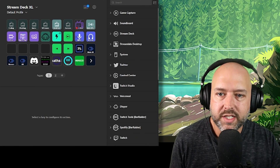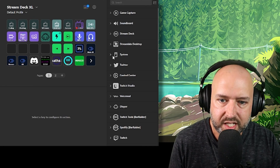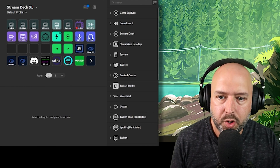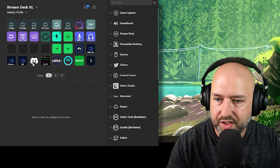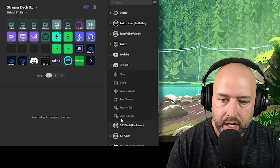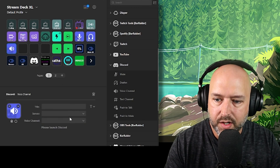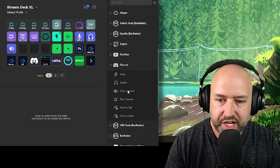Those are the main plugins I wanted to show. There are others I use too — like the OBS plugin to switch between scenes, and the official Discord plugin for muting, deafening, and jumping into voice channels. Hopefully this video showed you some plugins you didn't know existed, or some new uses for the Stream Deck. I'd love to hear what plugins you guys use and recommend.